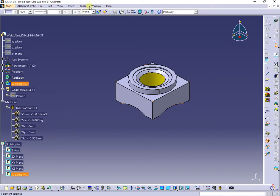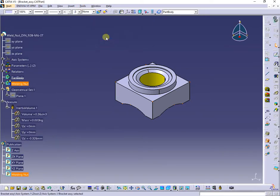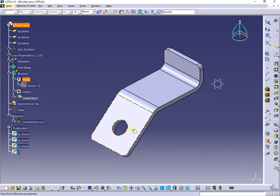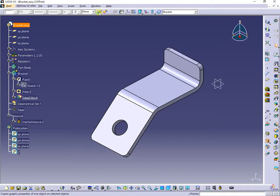Next, I will switch to a part called bracket assy where I want to copy with link the welding nut. I would like to bring here the welding nut above the existing hole in the bracket and constrain it as I want.